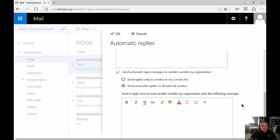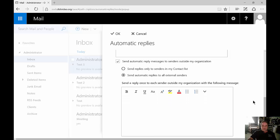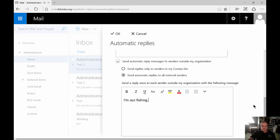Now, we can also choose to only send replies to people in our contact list or we can send automatic replies to all external senders. So for our external senders, we can go ahead and put in the same thing, and if we want, we can make the same changes to that as well.